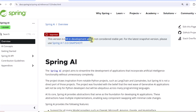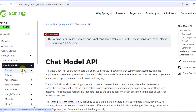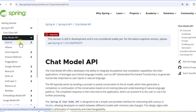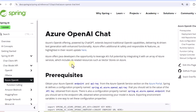Everything is good from an Azure OpenAI perspective. What we need to do is go to the Spring AI API, then click on the Chat Model API. Once you click on Chat Model API you will see Azure OpenAI listed — we have to just click on Azure OpenAI and then you would be able to see the documentation around this.